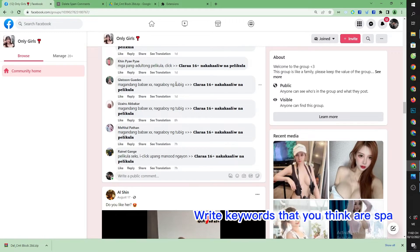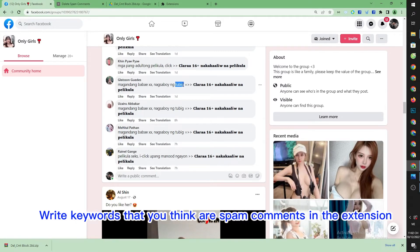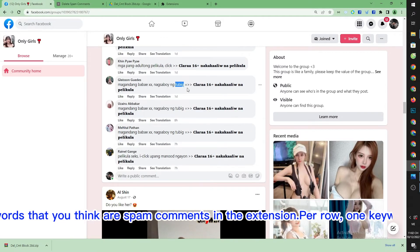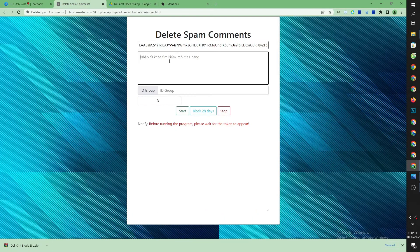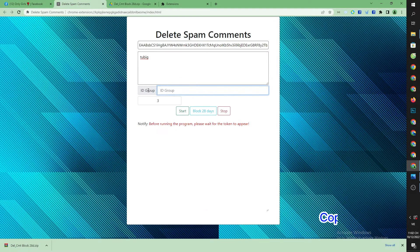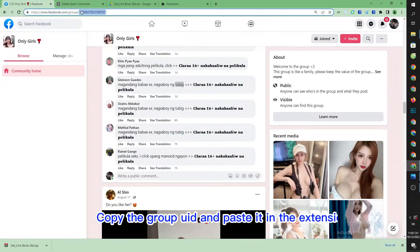Write keywords that you think are spam comments in the extension, one keyword per row. Copy the group URL and paste it in the extension.